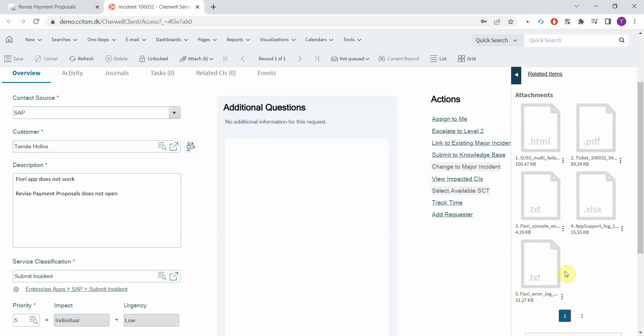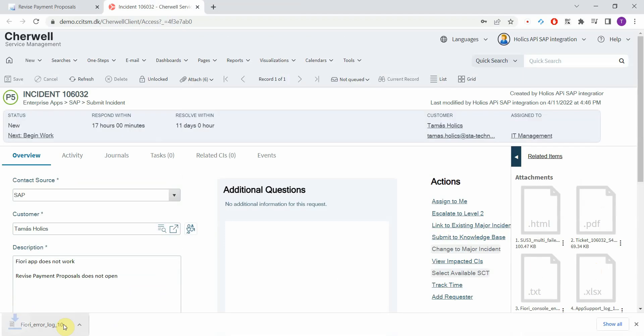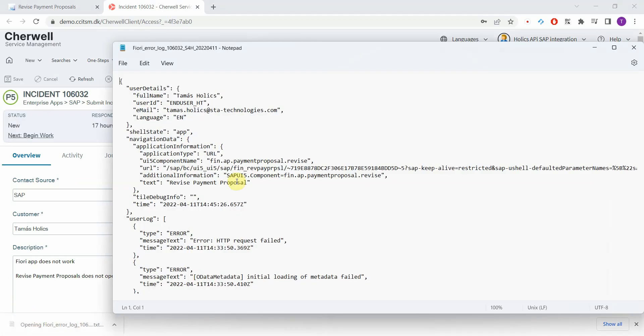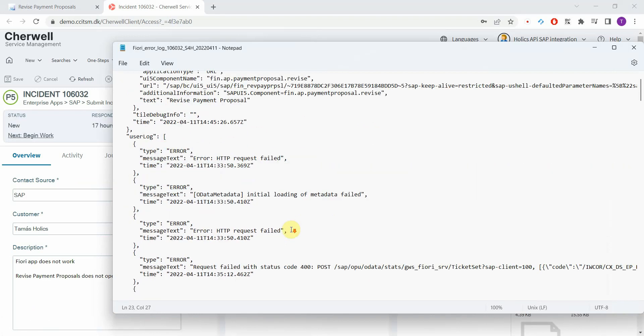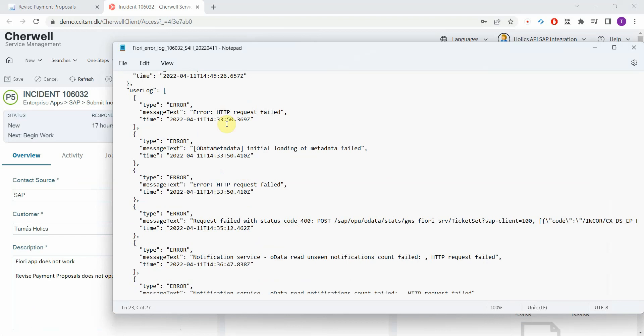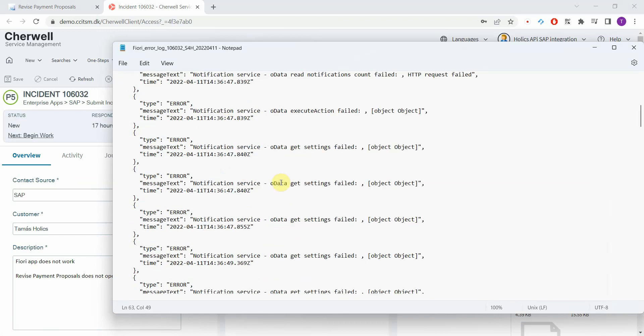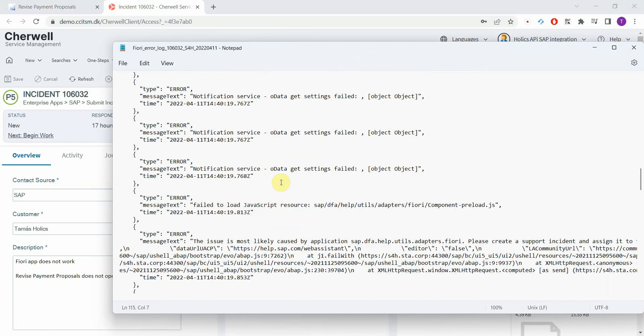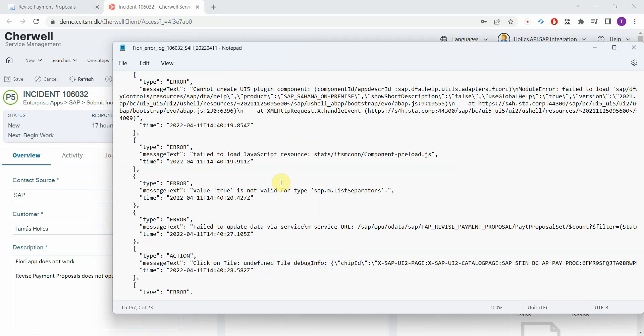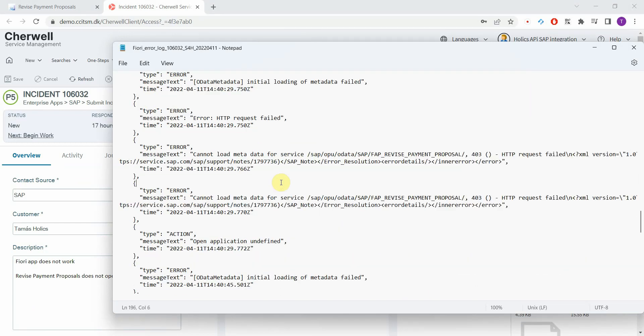Then we have a Fiori specific error log that's a text file. It's pretty technical. You have details about the user, about the Fiori environment. Here we have the last error messages. A lot of details. This is very technical. It's definitely useful only for the developers and technical consultants who might end up working on this incident.